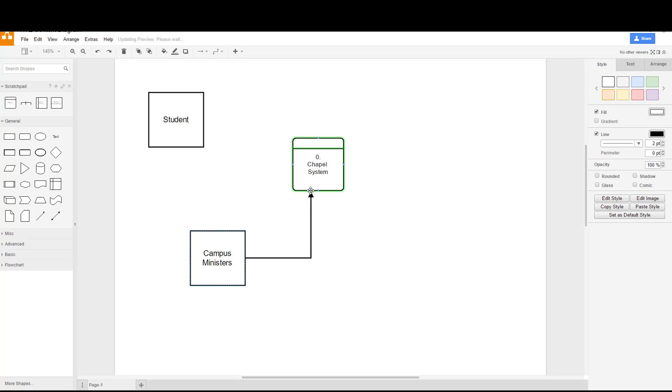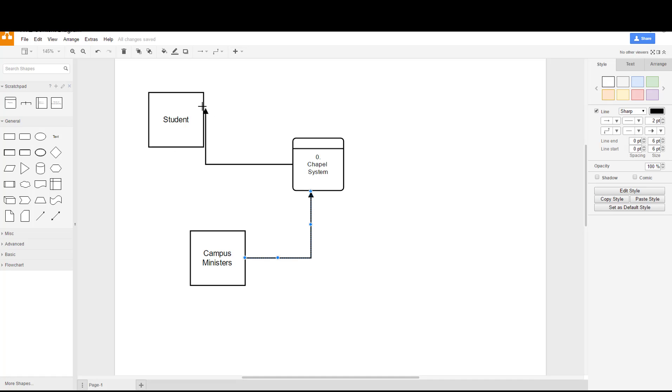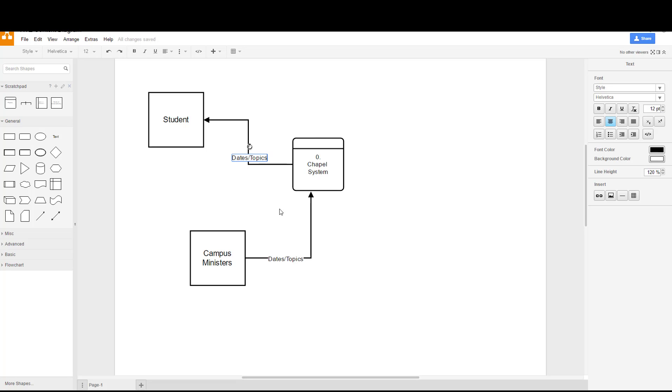When I mouse over an element that's on the screen here you'll see light blue triangles show up and you can drag those triangles to create the arrows. That's why we don't have in the scratch pad the arrows, because it's really not necessary. You can go in but we do have to label everything, so in here we're going to put our dates and topics because that's the data flow that's flying from the campus ministers through the system and notifying the students. Yes, it would be acceptable to do two separate arrows for dates and topics, but it's acceptable to put them together as well.